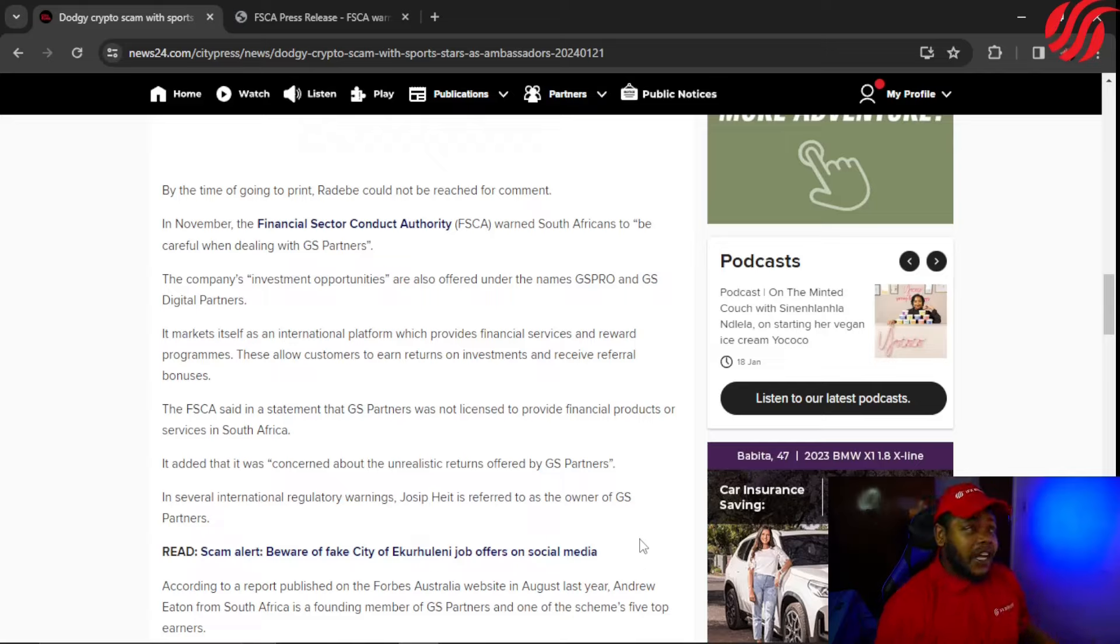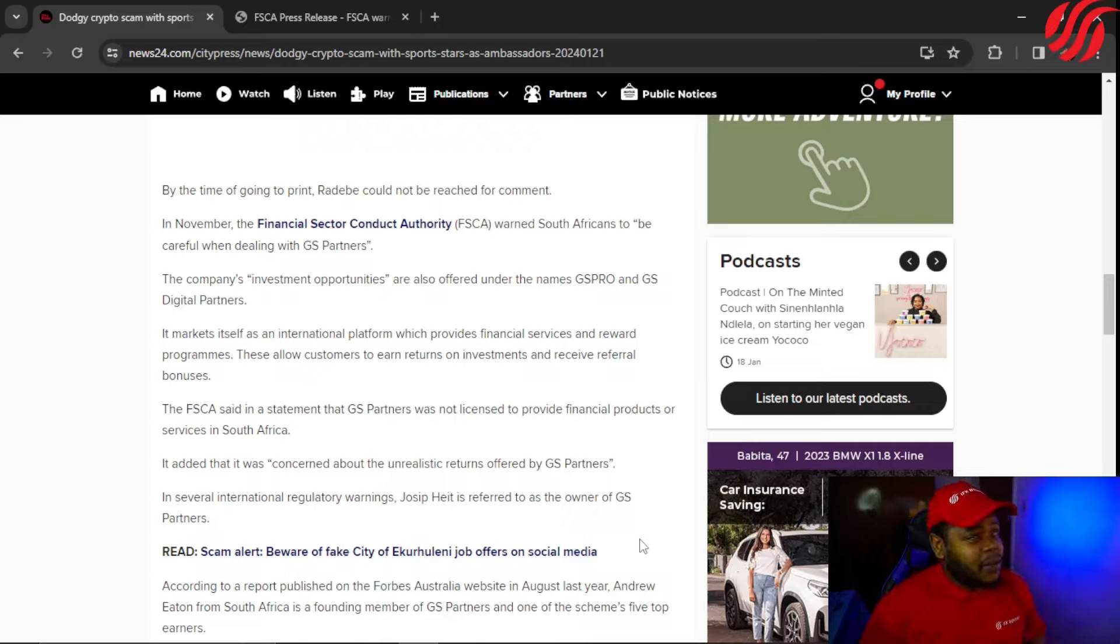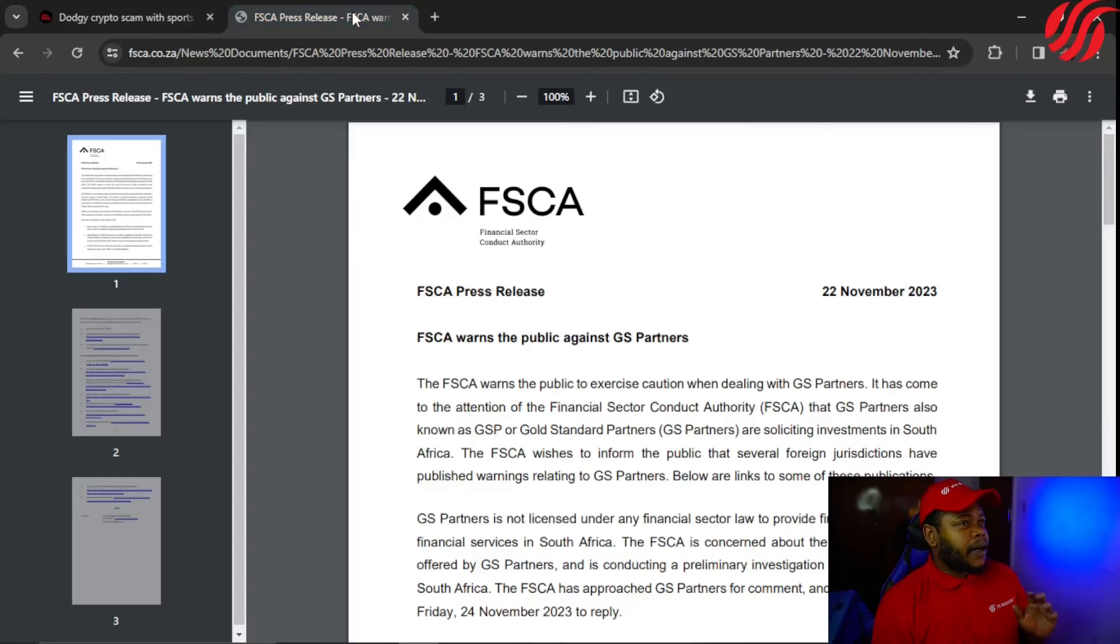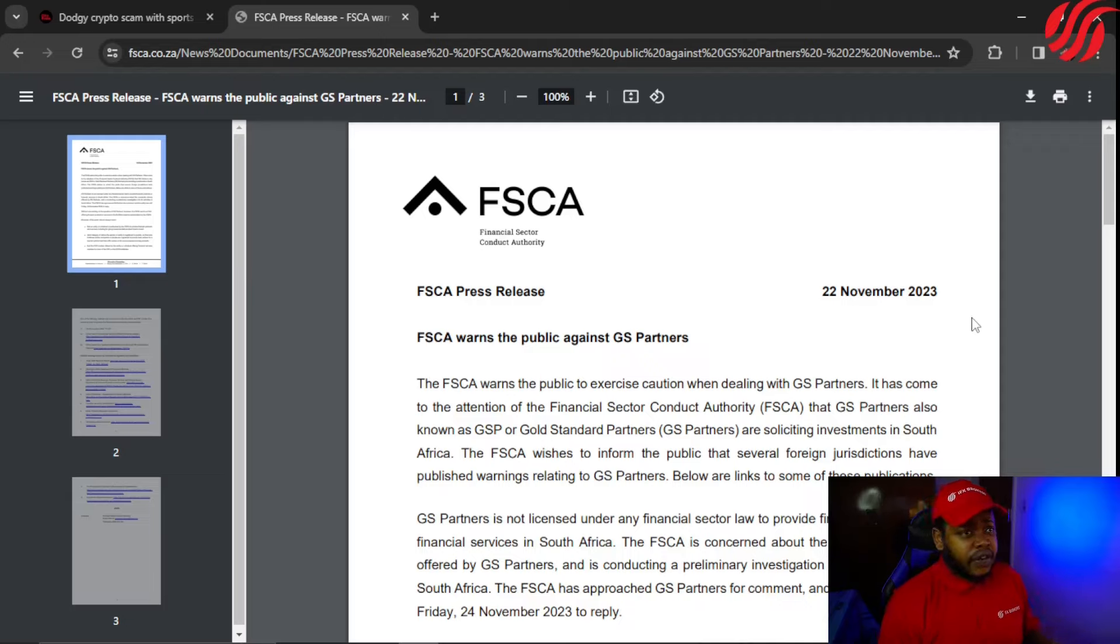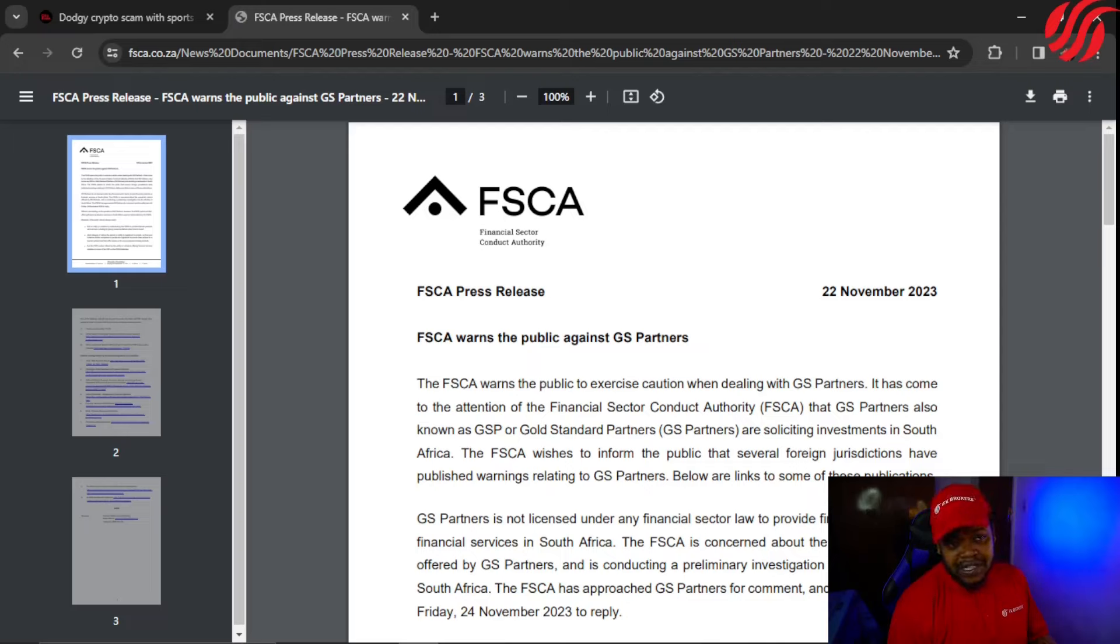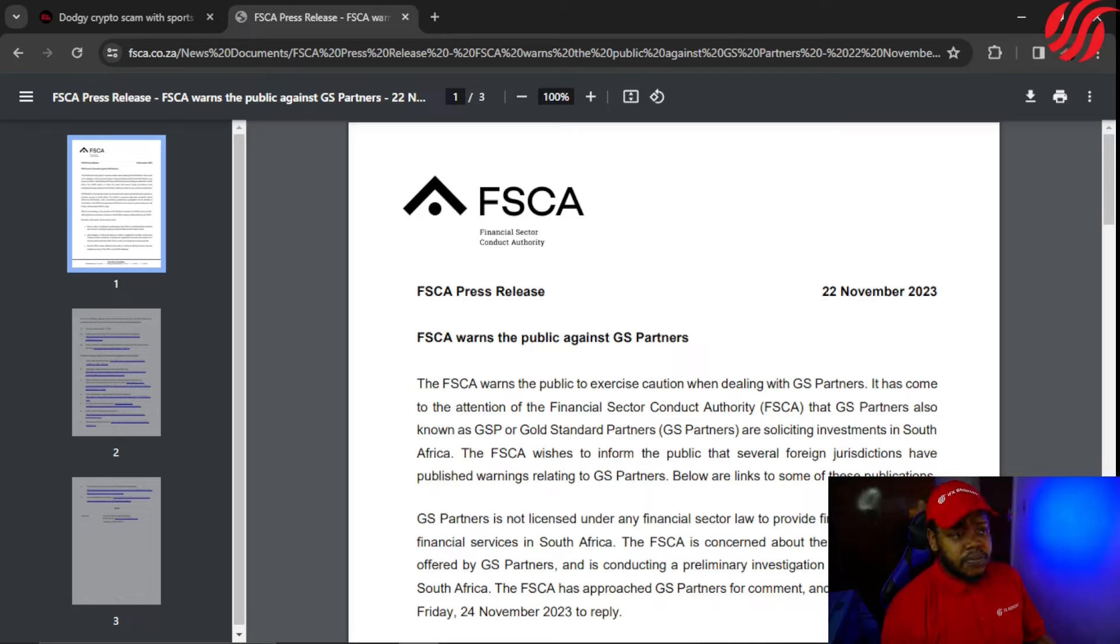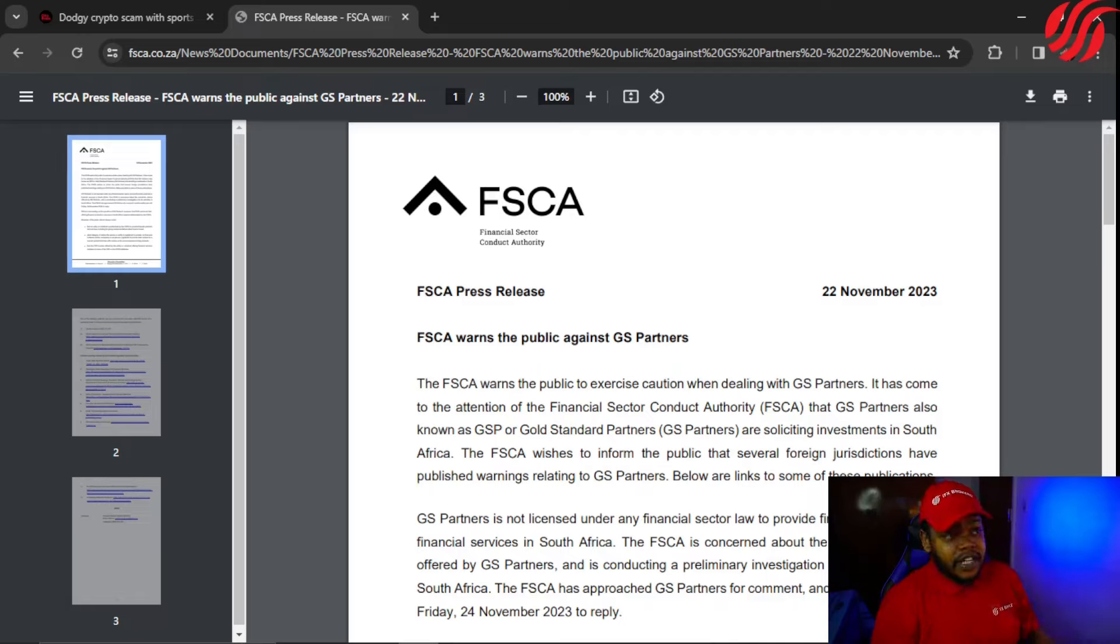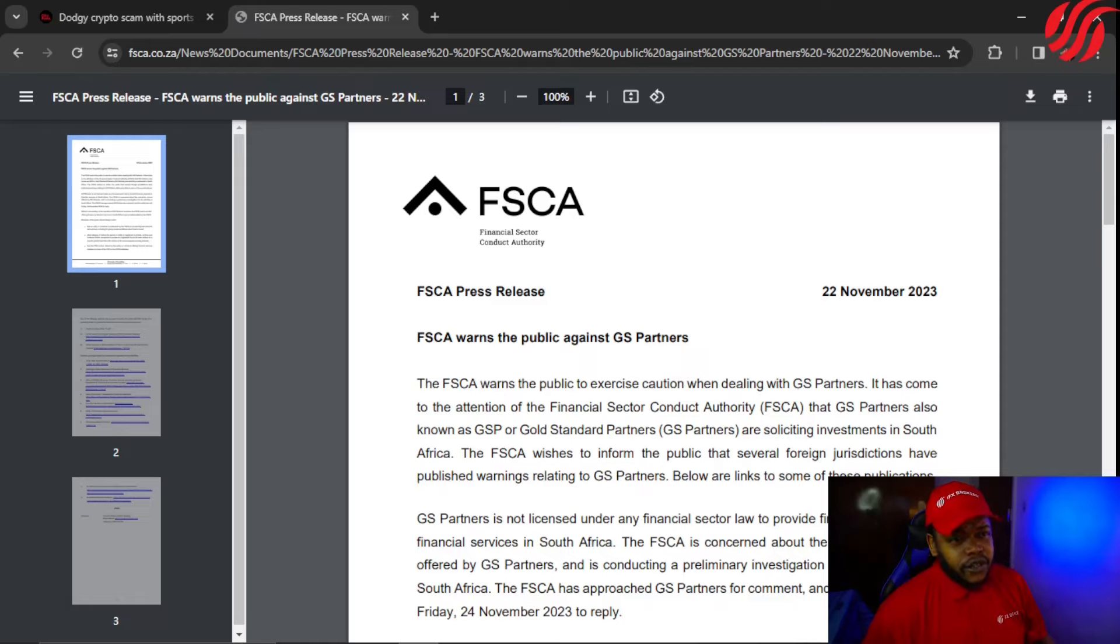By the time of going to print, Radebe could not be reached for comment. In November, the FSCA warned South Africans to be careful when dealing with GS Partners. Let's check the warning that was put out by the FSCA. This was the release, the 22nd of November 2023. FSCA warns the public against GS Partners. It has come to the attention of the FSCA that GS Partners, also known as GSP or Gold Standard Partners, are soliciting investments in South Africa.